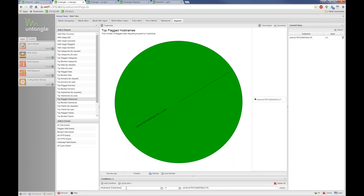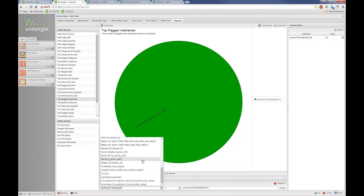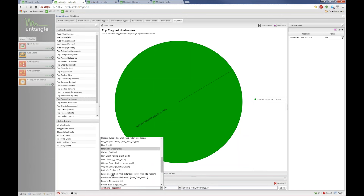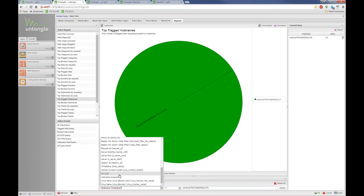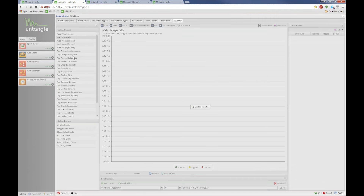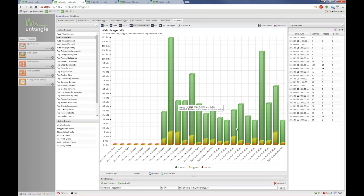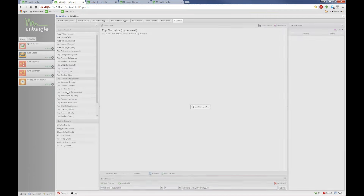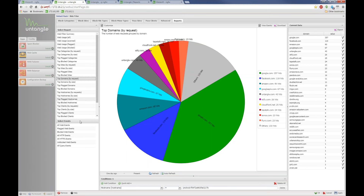Once I've added the host name condition, all reports now show only data for that device. The condition persists as I click through different reports. Using the drop-down, you can create conditions based on any column in the table — you can look at specific domains, only certain URIs, specific users, or literally whatever you want. If I switch back to Web Usage All, this is now significantly different because it's filtered to only show web usage for that one Android phone. If I go to Top Domains by Request, I'm again looking only at domains used by that phone.